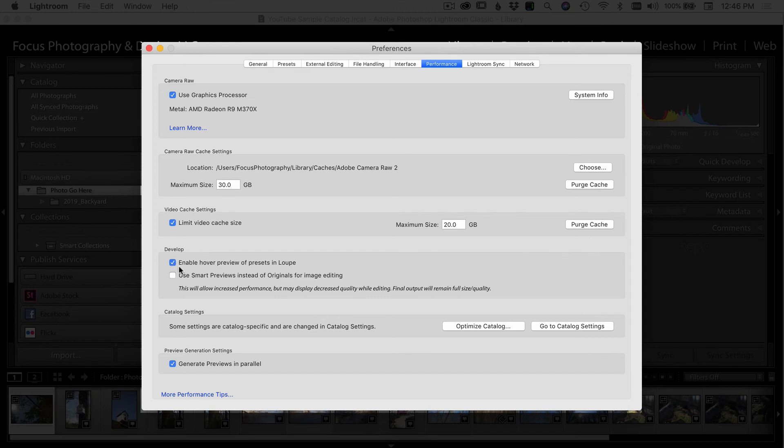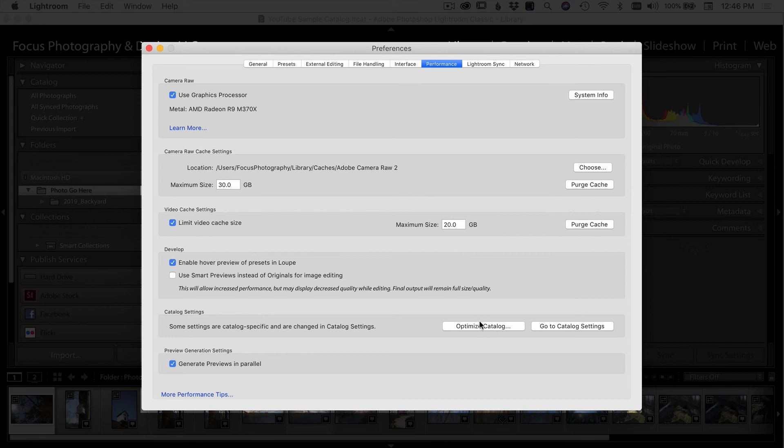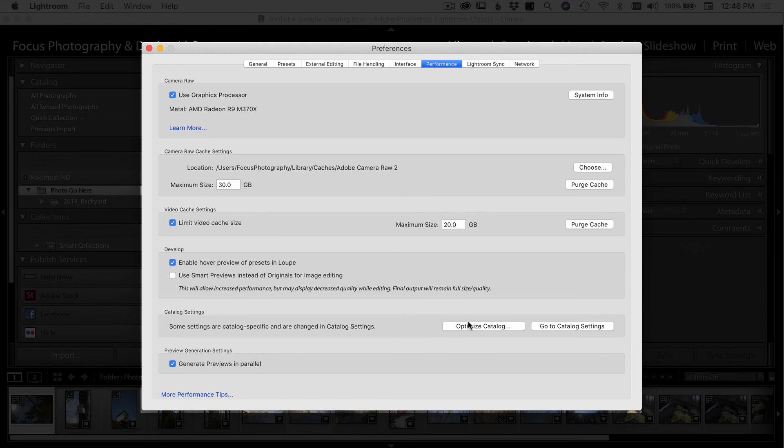Under develop, I leave the first one checked, which I believe is default. Under catalog settings here, you have a whole other set of settings for your catalog, which we'll go over in another video. But one of the important things here is optimize catalog. So if you notice that your Lightroom catalog is running a little slow and sluggish, you've tried purging these two things up here, you can optimize the catalog and that kind of just cleans it up and helps it run a little bit smoother. And every once in a while, things need to be tidied up a little bit.